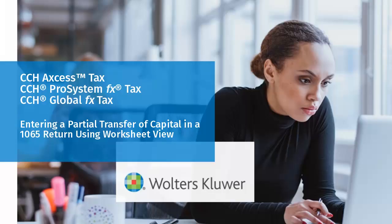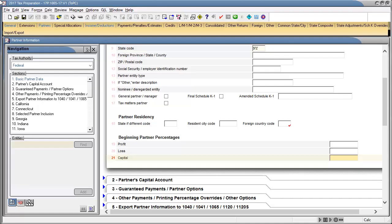Hello, welcome to the video to learn how to enter transfer of capital in a 1065 partnership return using worksheet view. In this video, we'll demonstrate the recommended method for entering a partial transfer of capital to a new or existing partner.